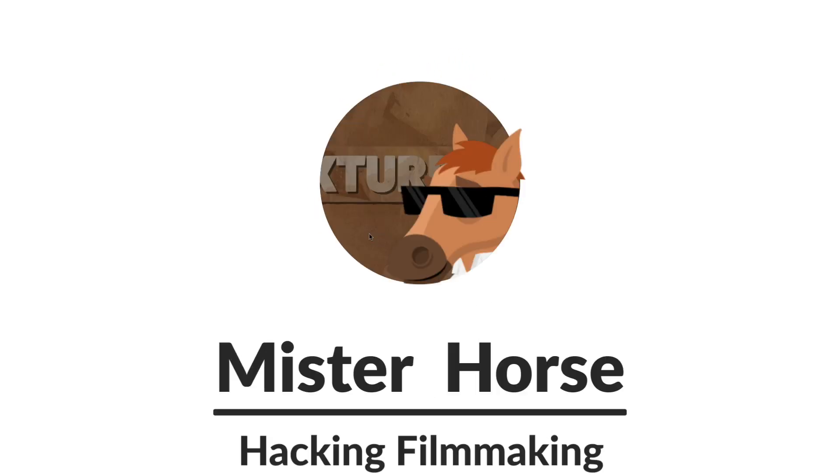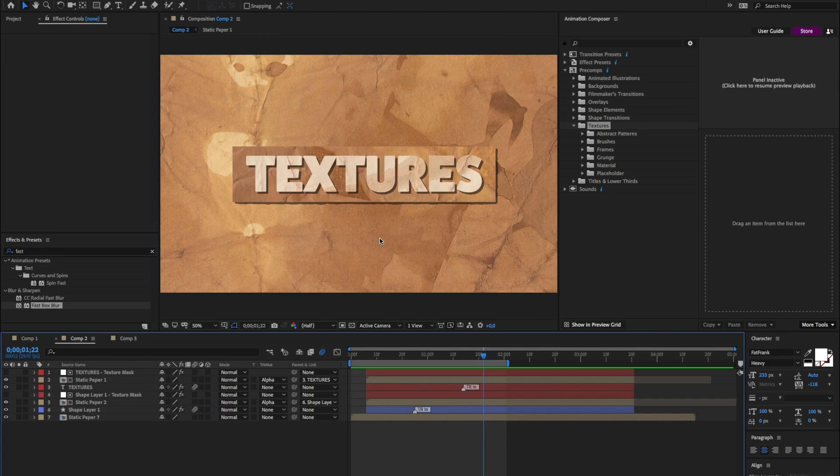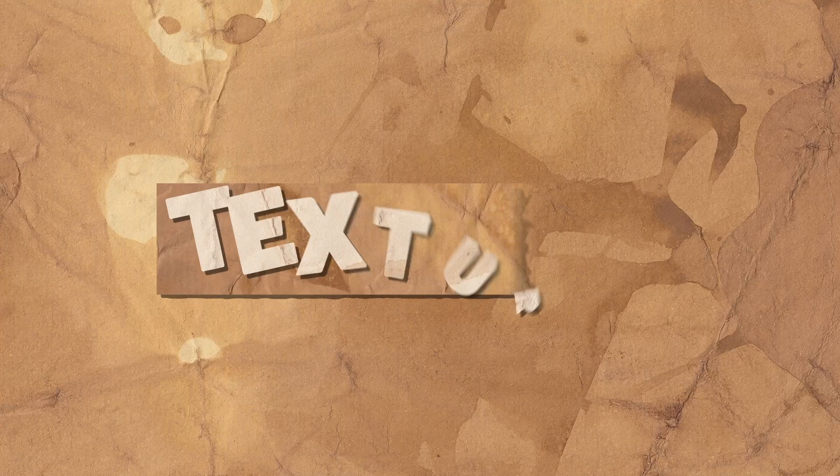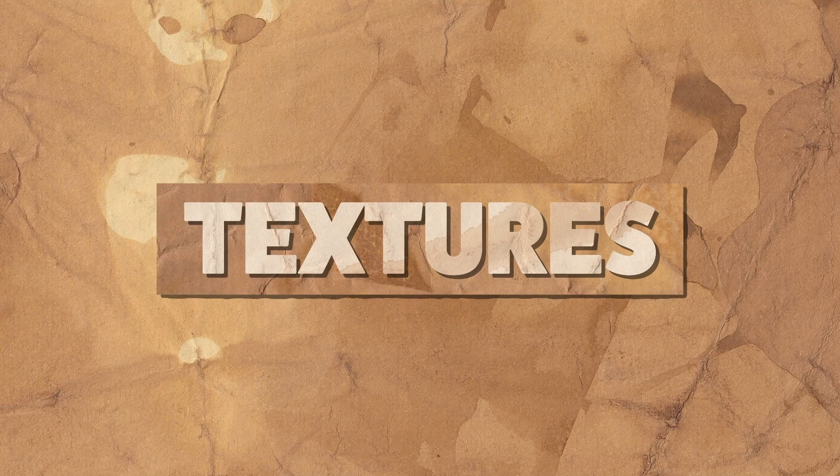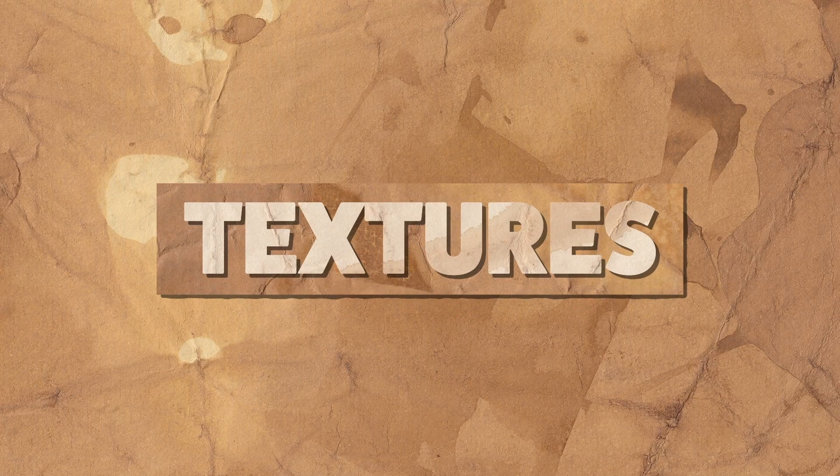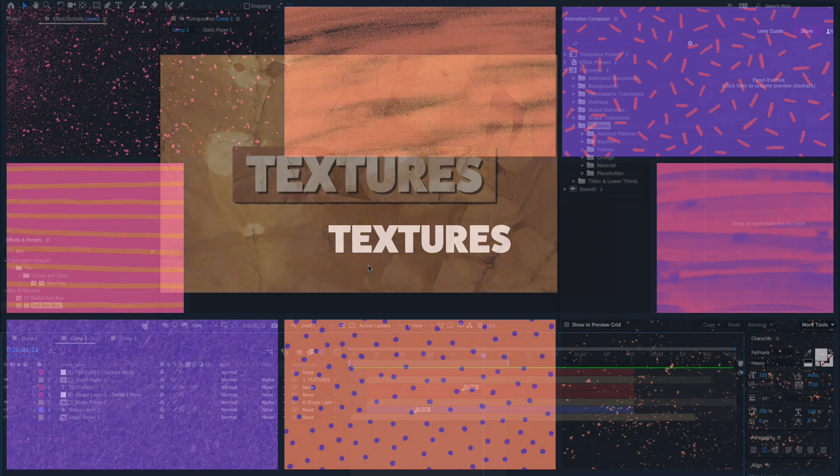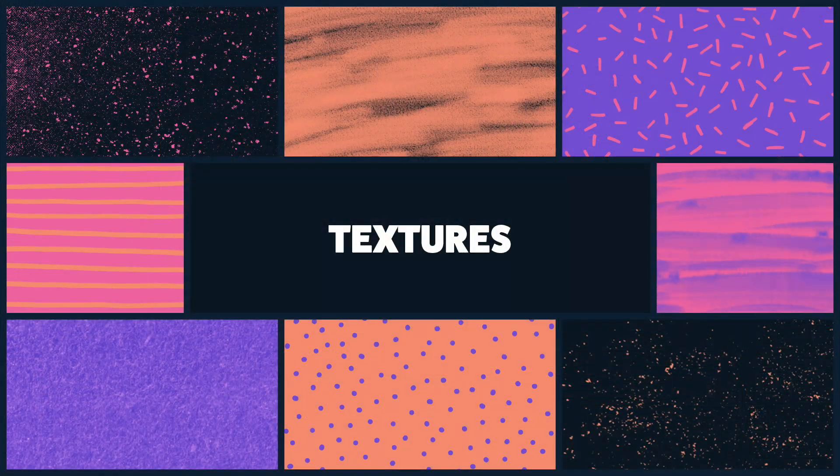Welcome to this quick creative tutorial. We will look at how to build this. We are using Adobe After Effects with our free plugin Animation Composer together with some of our packs that you can buy. Mostly the texture pack.